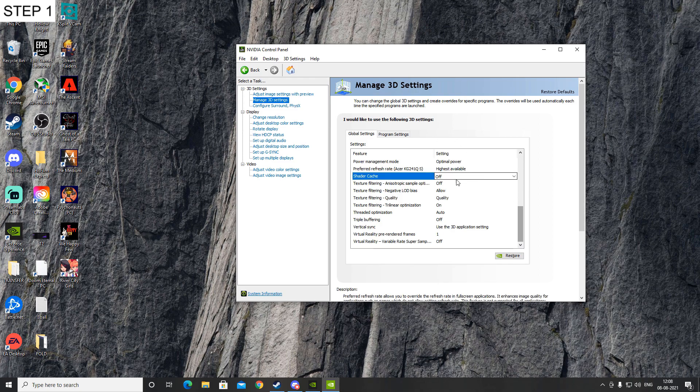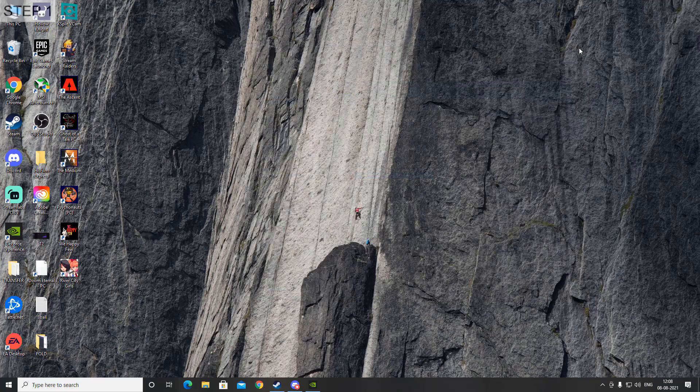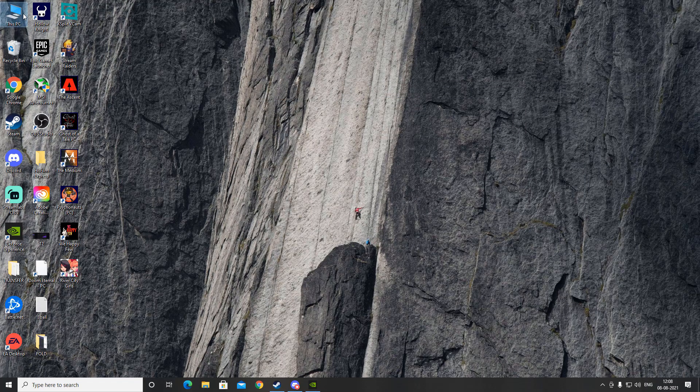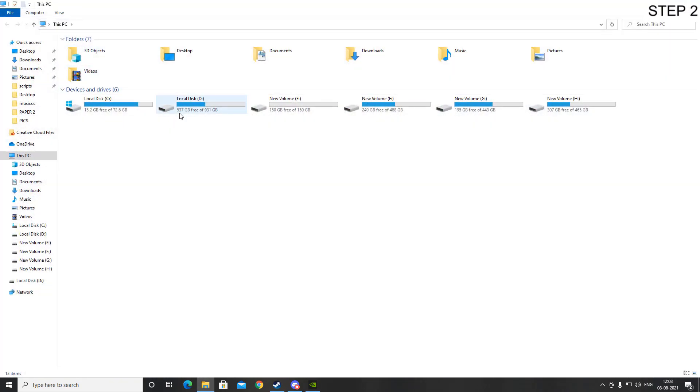Now that it is off, close this window. After that, go to your This PC or your main computer icon, then right-click over your local disk C or the main drive where Windows is installed.